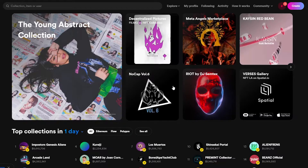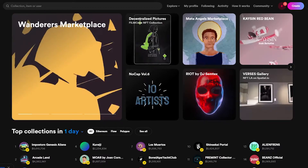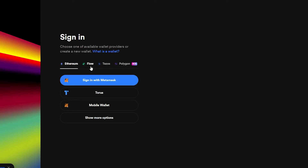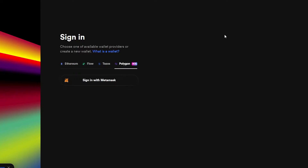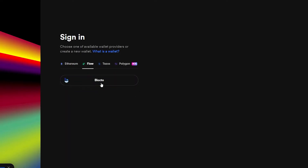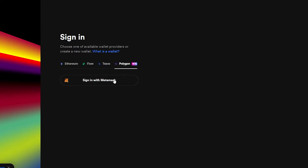I've already signed in, so let me log out so you can see the process. I'll click sign out — there we go. Now click on sign in, and it takes you to the wallet connection page. You have Ethereum, Flow, Tezos, and Polygon — these are the blockchains Wearable supports. For Ethereum there are many wallet options; for Flow there's only Blocto; for Tezos you have Temple and Beacon; and for Polygon there's MetaMask.